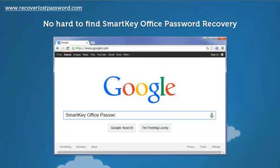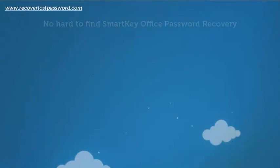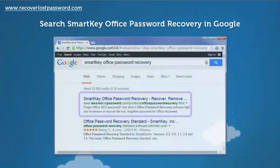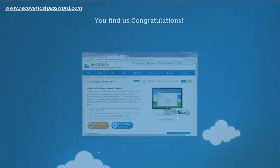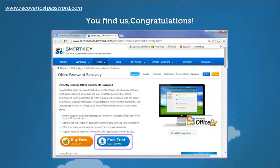It's easy to find SmartKey Office Password Recovery online. All you need is to search SmartKey Office Password Recovery in Google. You'll find us. Congratulations!